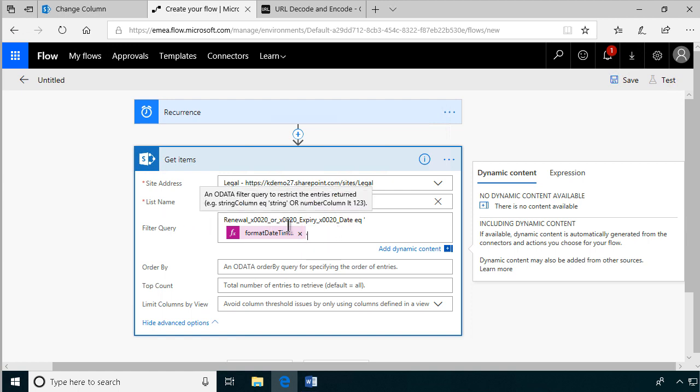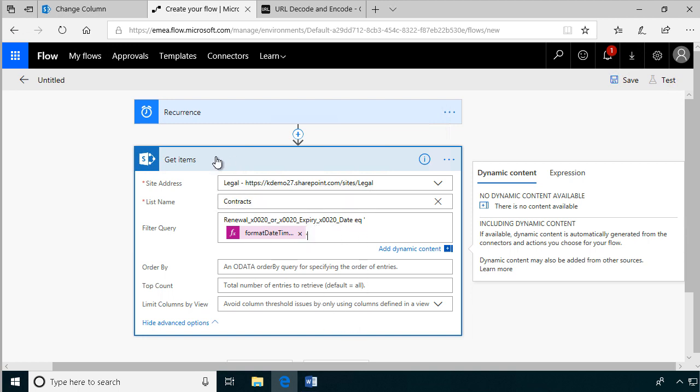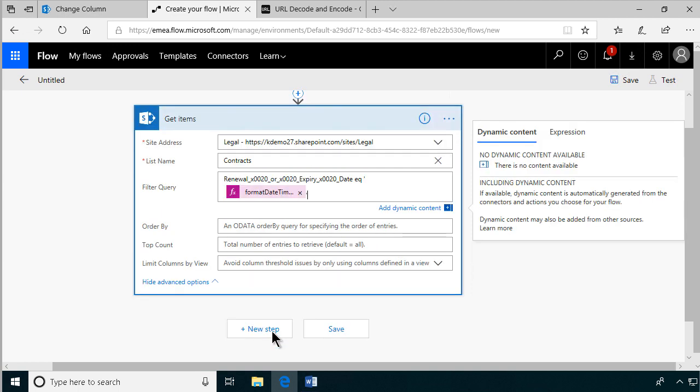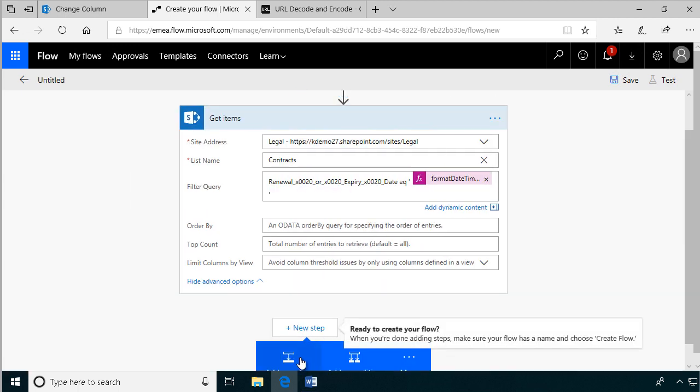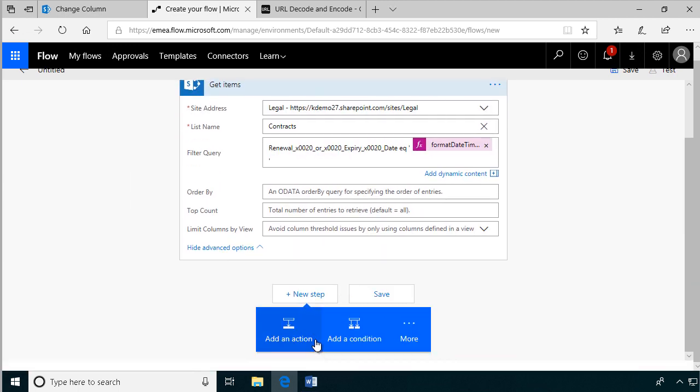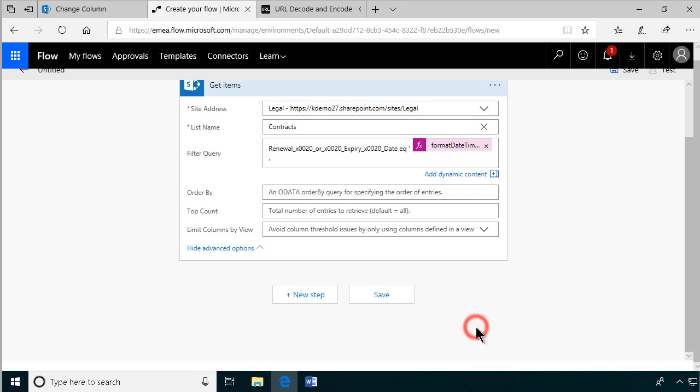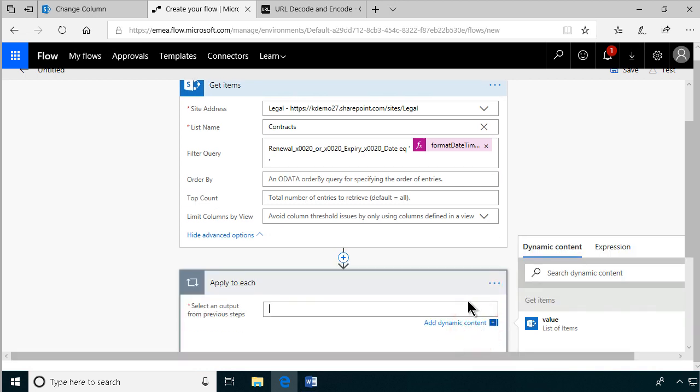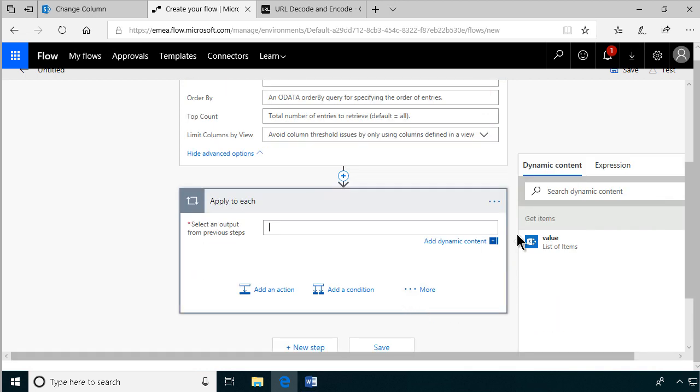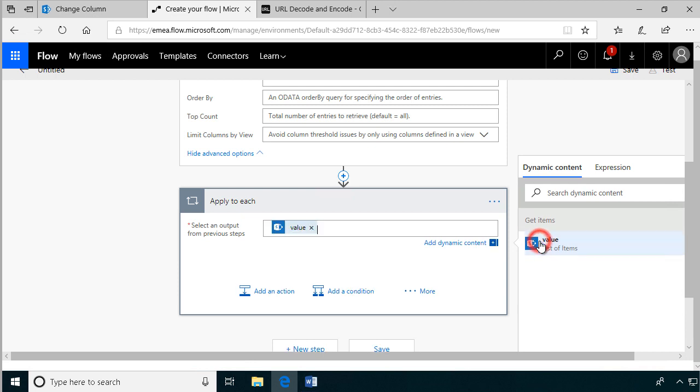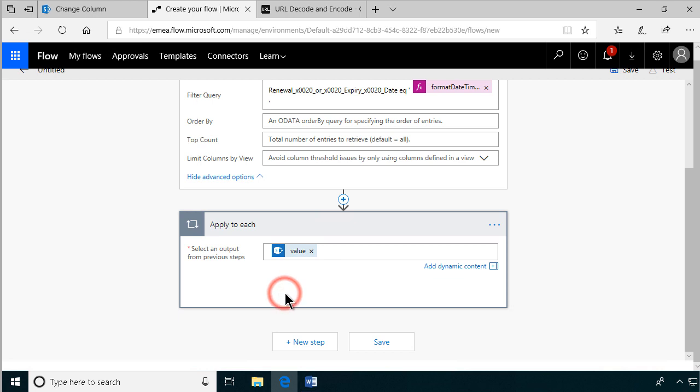That's the most difficult part, of course, getting that in there. So once we have that, we have a collection of items that are up for review. And we're going to do a new step. And that's going to be under more, here you can find add an apply to each. Because we have a collection of items, so we're going to add an apply to each here. And of course the list of items is what we're going to be using here. And for each of those, we're going to add an action.